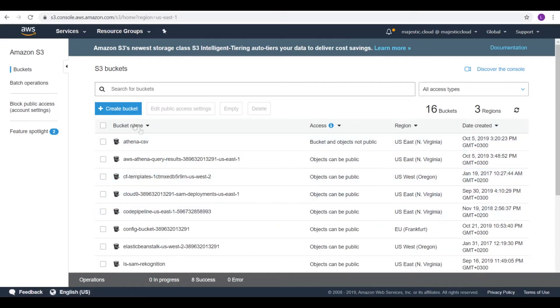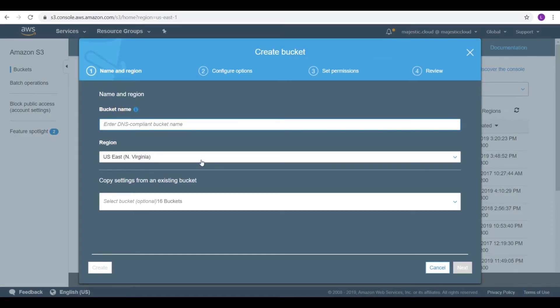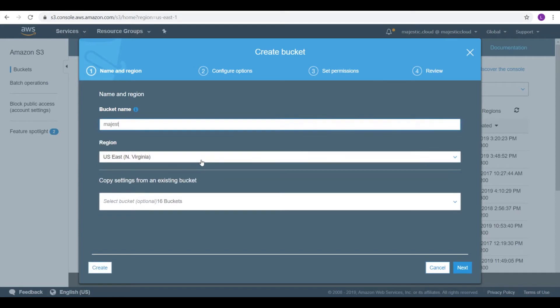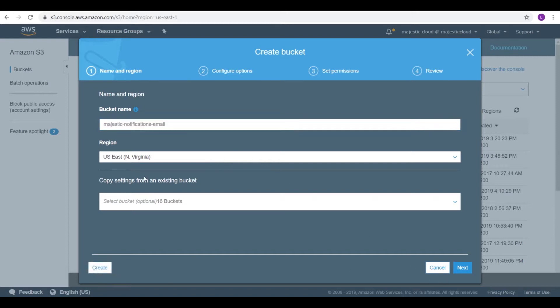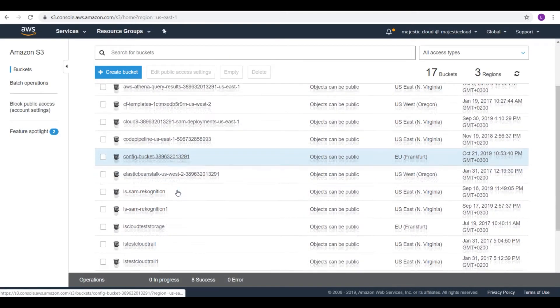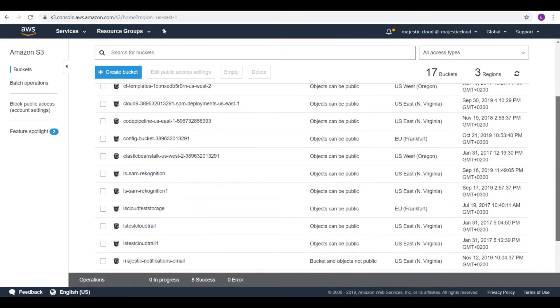So let's get started. We will start by creating the bucket in S3. I will name it Majestic notifications email for example. Let's click on create. And it should be here.